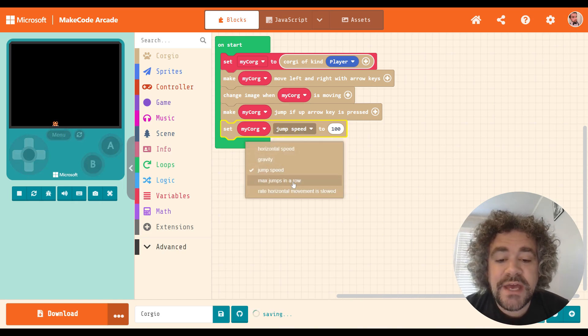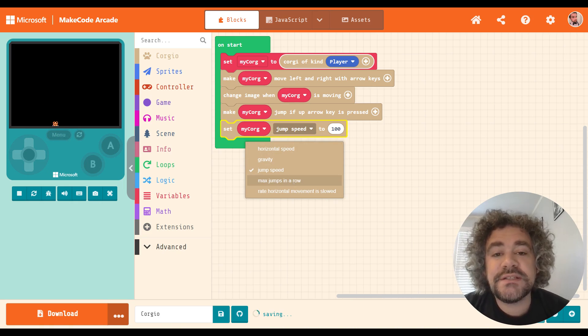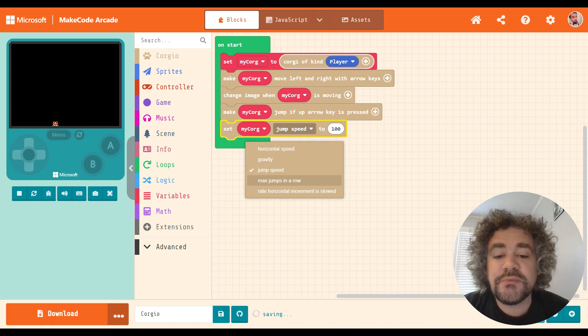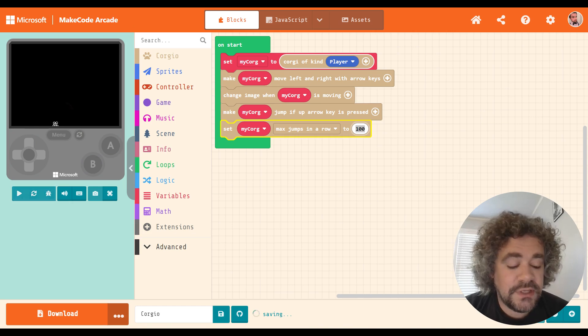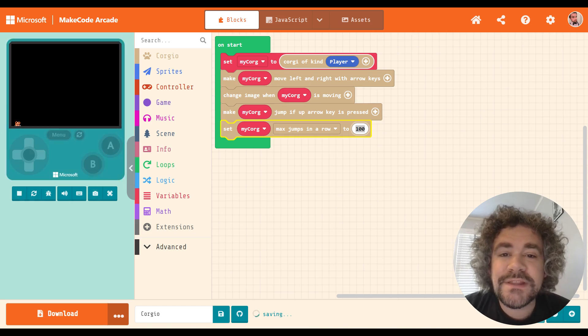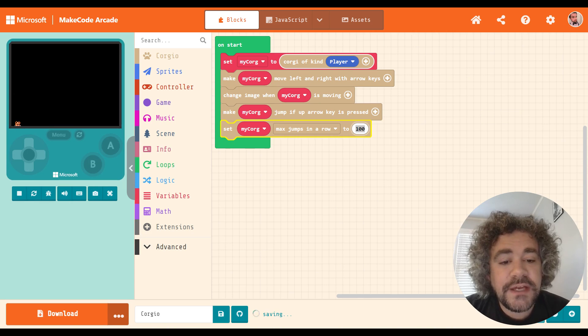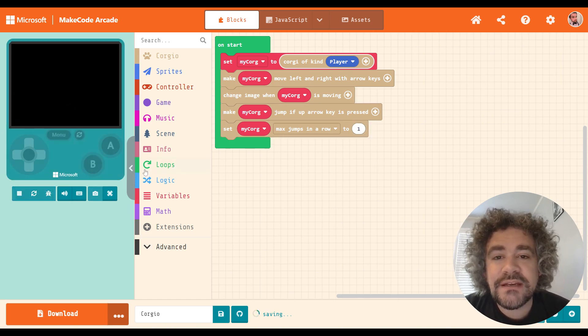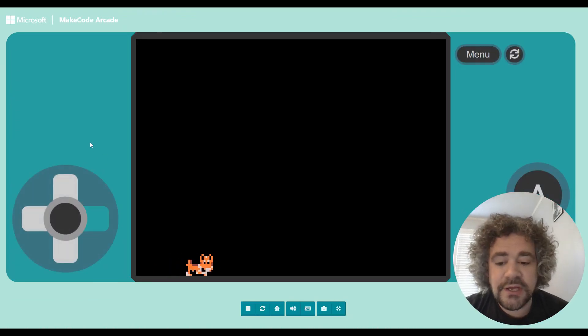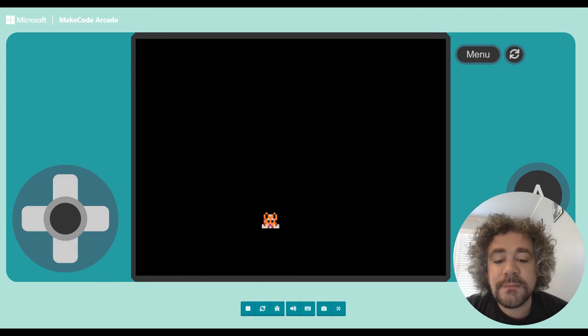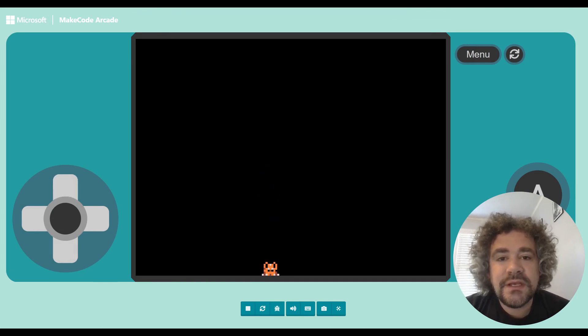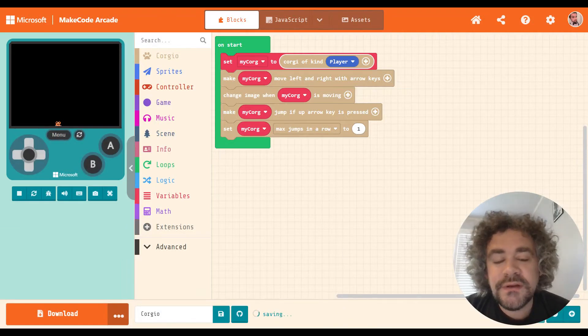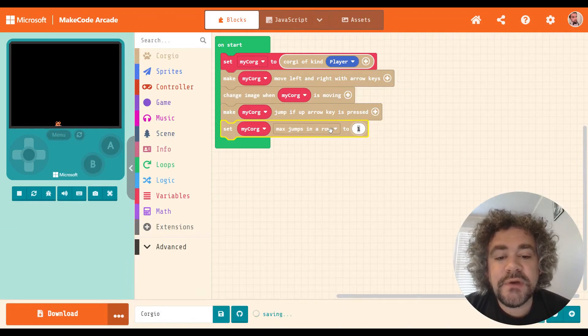And then we have max jumps in a row. This I kind of appreciate. Because their character does have double jump and triple jump, you can adjust how many jumps they're allowed to do in a row. But even this has been buggy for me. So if I do one, you would think that would mean that I can't double jump at all, that I just have single jumps. But that's not true. I still have a double jump. See that? So it's no longer triple, but it's not one. So this block is also kind of buggy.